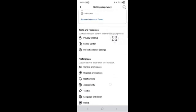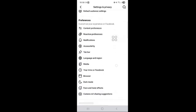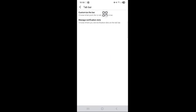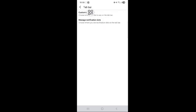Scroll down here and tap on Tab Bar. You can see that Tab Bar has two options: customize the bar and manage notification dots. Tap on the first option.